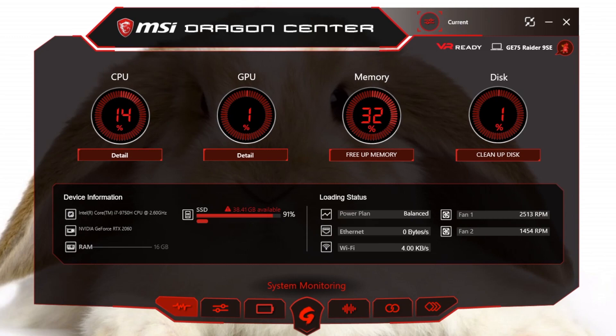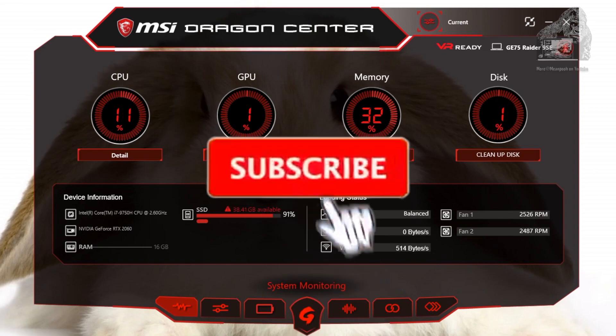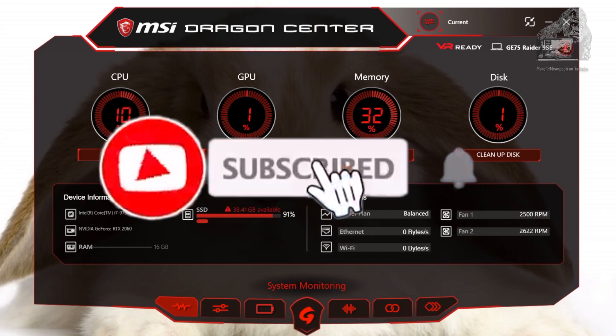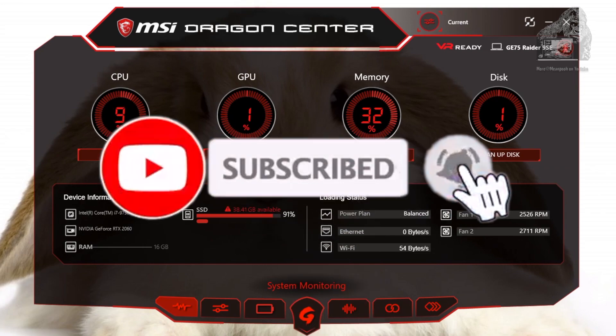Welcome back everyone, MeanPoo here and today I'm going to go over the MSI Dragon Center 2.0, which comes with their newer gaming laptops.